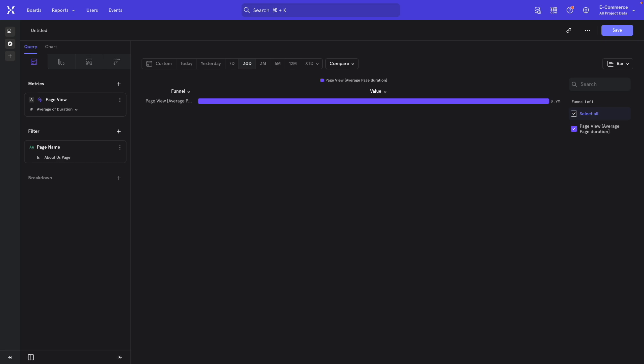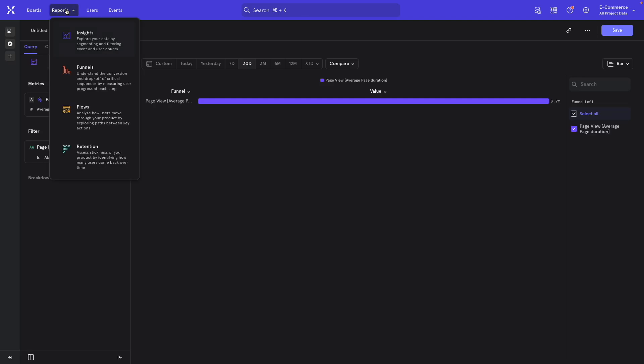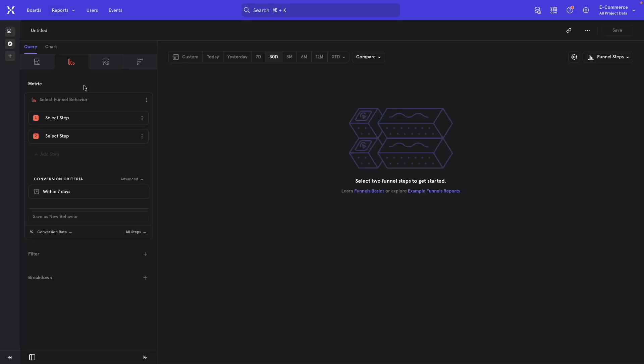That's a very easy method of measuring time spent on page. Now, for the alternate method, this one actually uses a funnel report. So I'm going to open that up. Again, we'll go to reports. We select funnels.